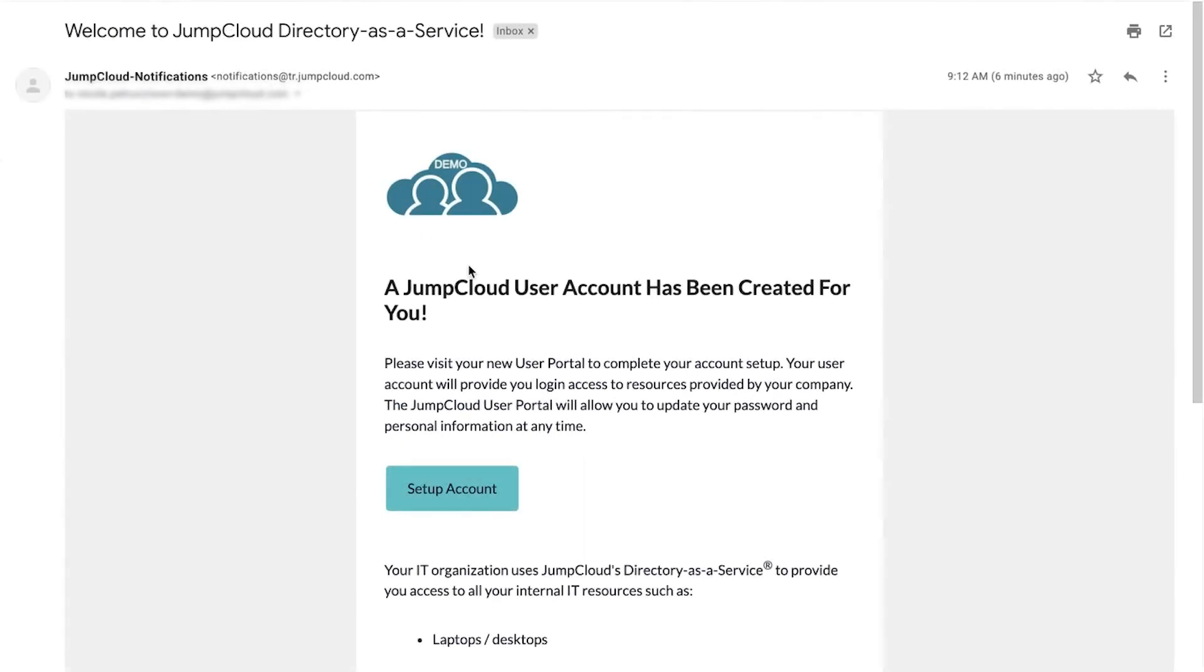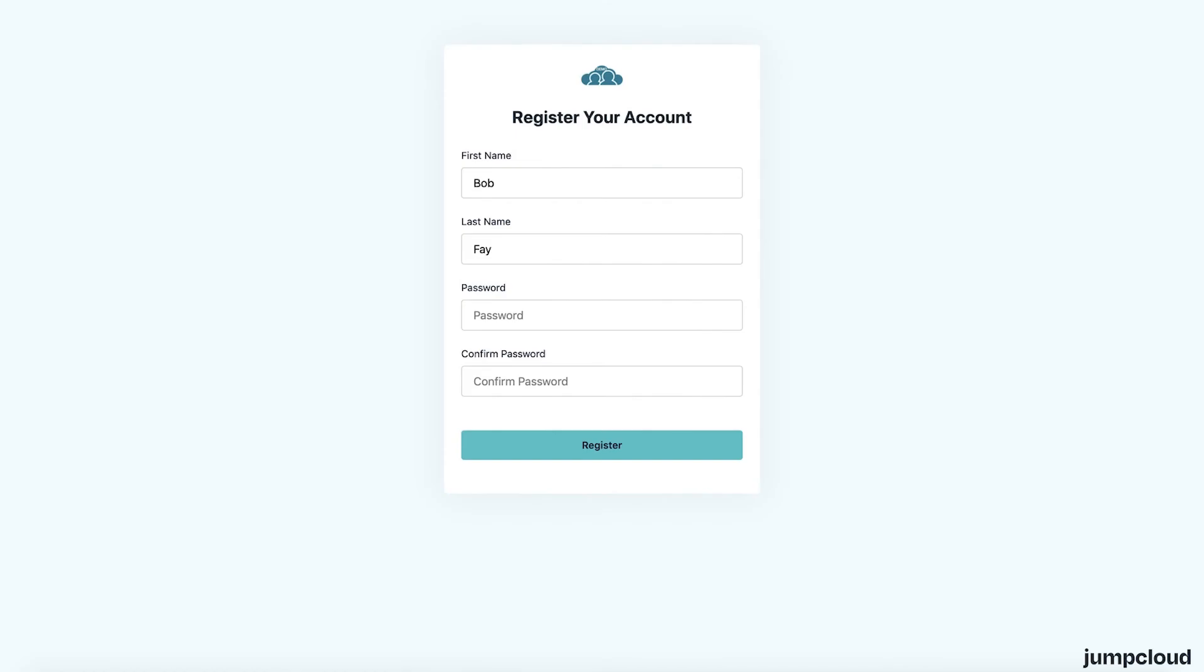Bob will receive a welcome email where he can click to set up his account in order to set his JumpCloud password. This will reroute him to console.jumpcloud.com where he can change his first name, last name, and set his password.